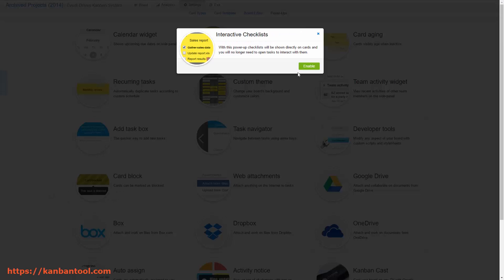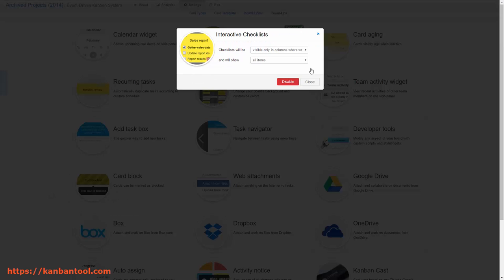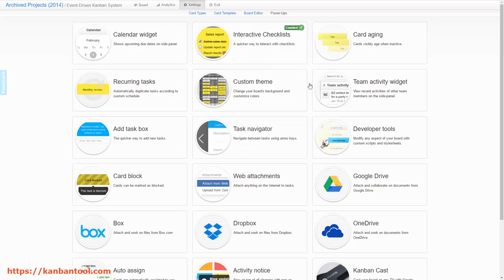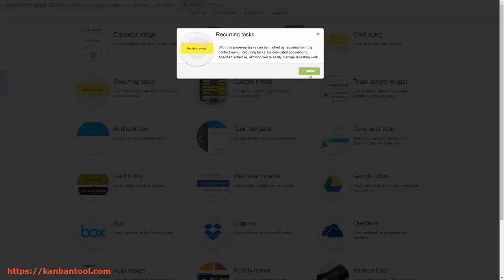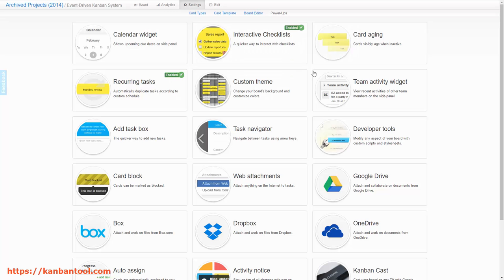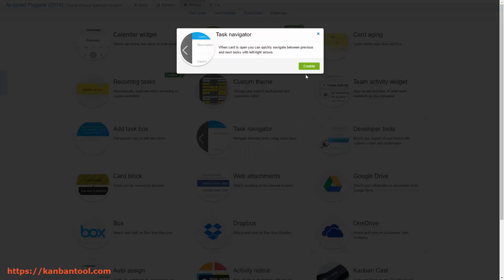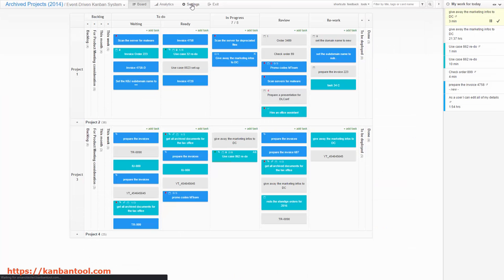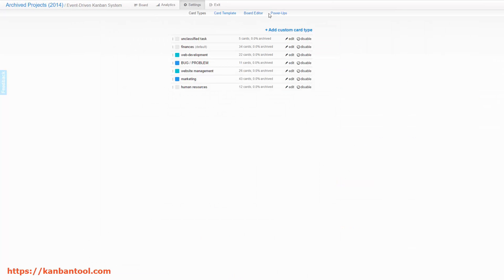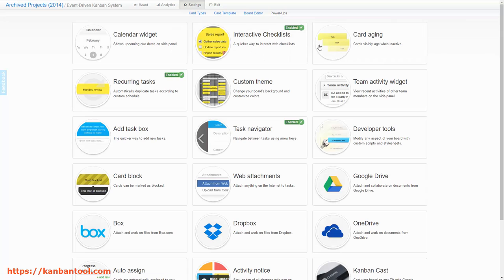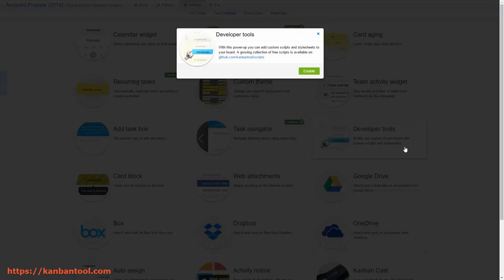Others, however, require a quick copy-paste action with use of the developer tool's power-up. To apply one of the available scripts, please go to the board Settings, Power-ups, Developer Tools, and enable them.